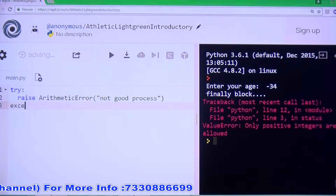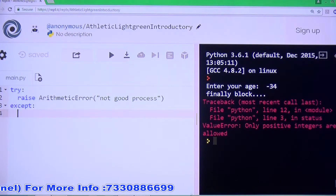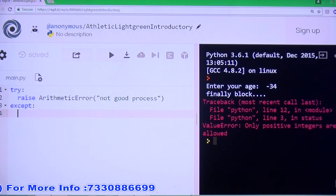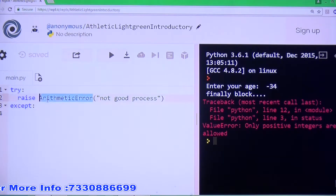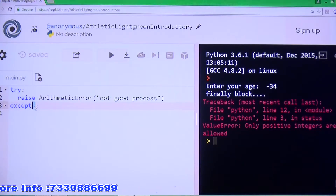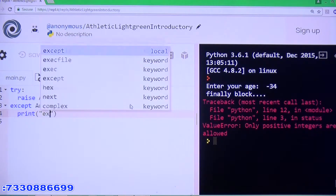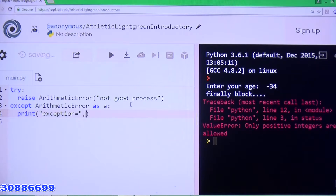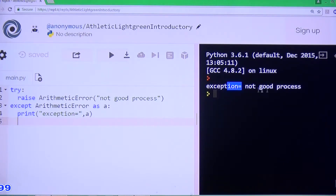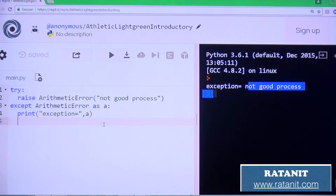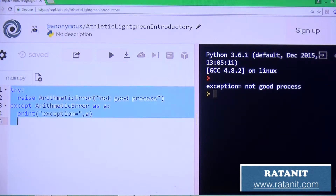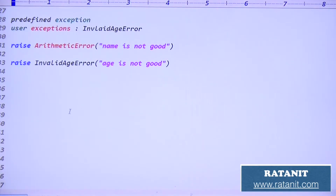You can write the except block: except ArithmeticError as e — then print 'exception =', e. Simply run this code. You will get the message: 'exception: not good process'. But this approach is not recommended — raising predefined errors is not recommended. Why? Because predefined exceptions already have fixed predefined meanings, so it is not recommended.